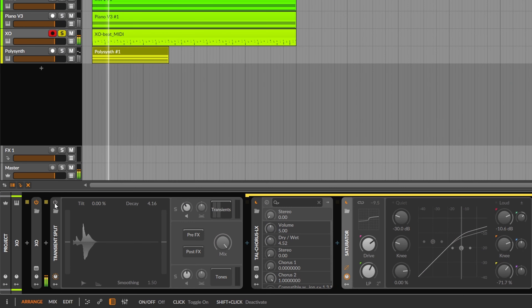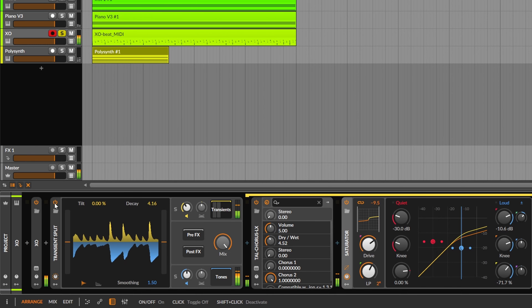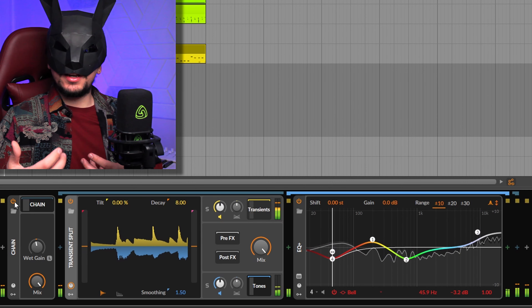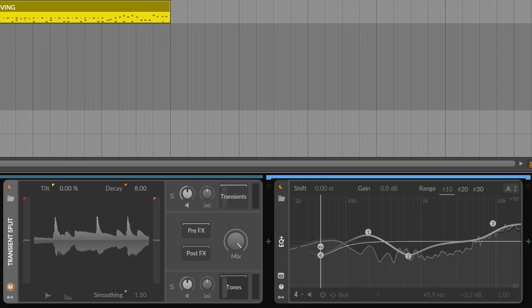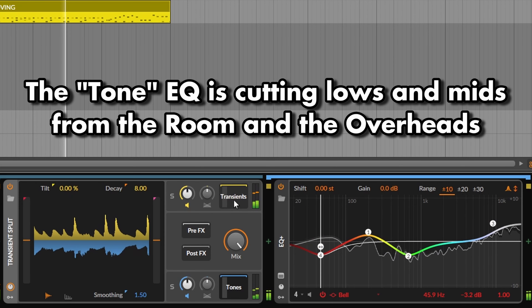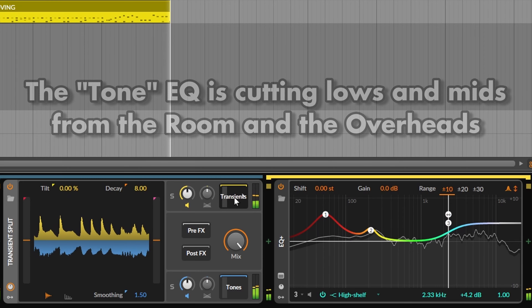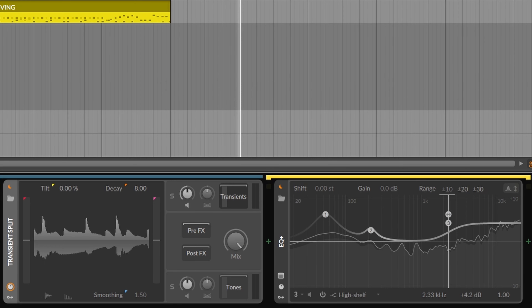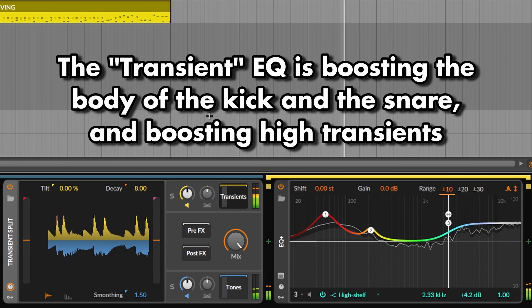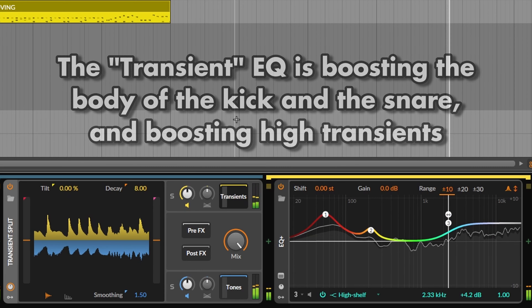You can even soften the transient by using modulation effects like a chorus or a phaser. I use the Transient Split mostly for mixing, inspired by the Split EQ by Eventide, which is one of my favorite EQs. But you can also use it on other types of sounds to tame more clicky or poppy kinds of sounds.